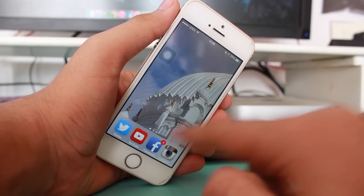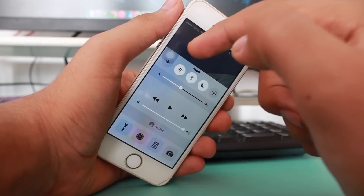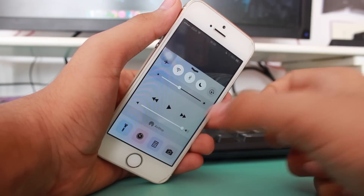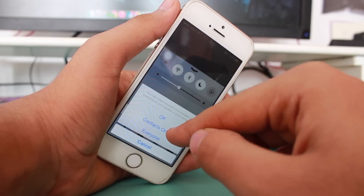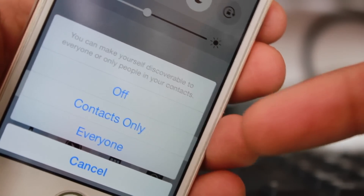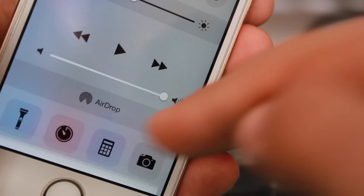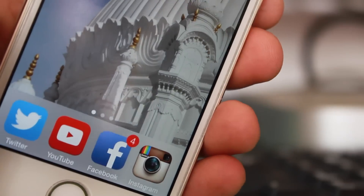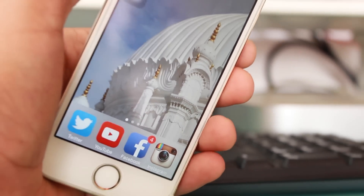The very first thing you need to do is scroll over and go into the Control Center. If you already have Bluetooth and Wi-Fi enabled, just tap on AirDrop and select 'Everyone' or 'Contacts Only'. Sometimes the 'Contacts Only' option may not work, so you can select 'Everyone' so that everyone around you, including your contacts, can access you via AirDrop.